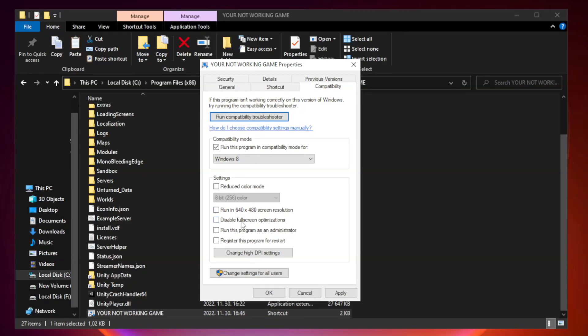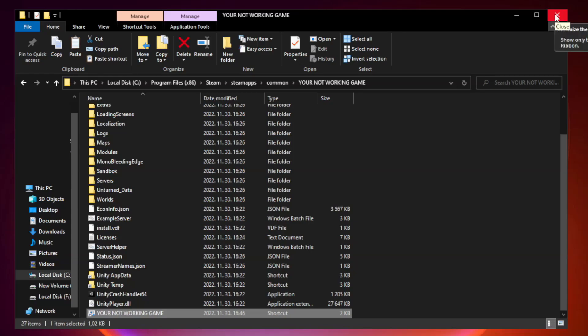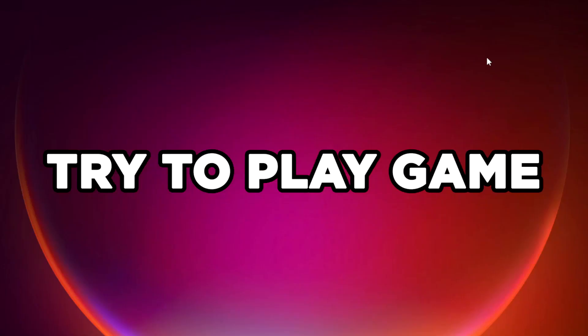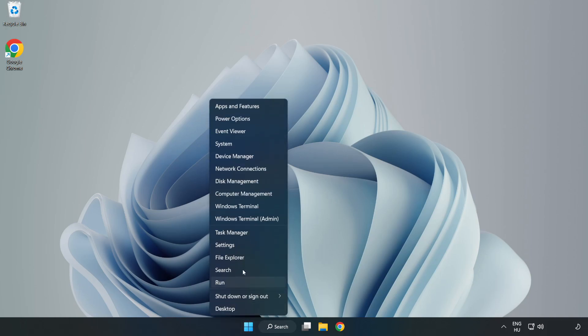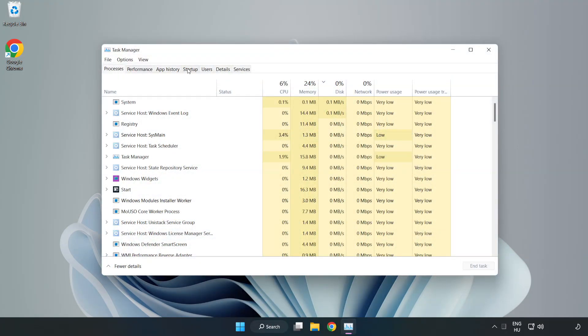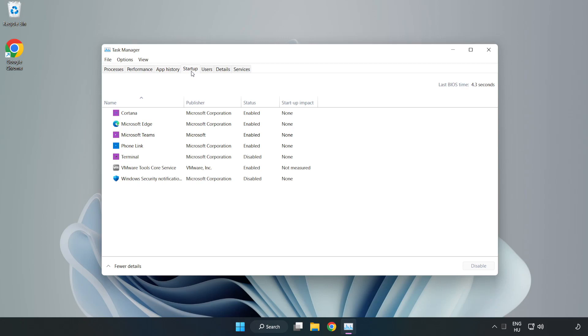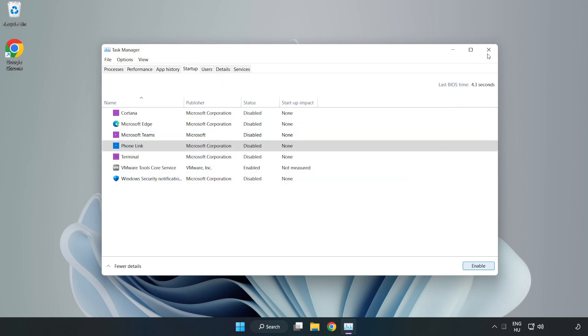Check run this program in compatibility mode. Check run this program as an administrator. Open Task Manager. Click startup. Disable not used applications. Close window.